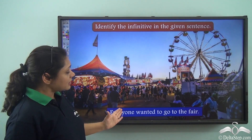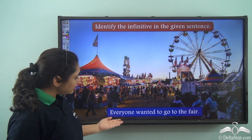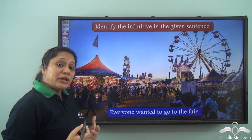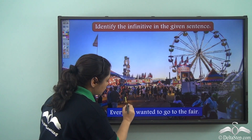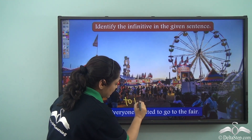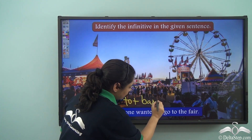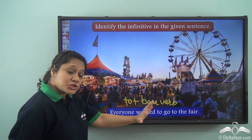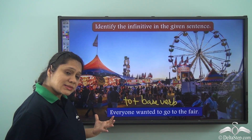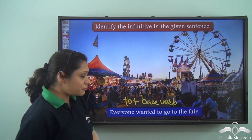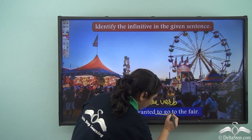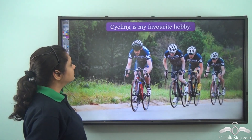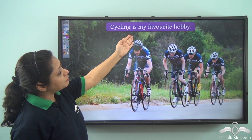Let us identify the infinitive in the given sentence: 'Everyone wanted to go to the fair.' We know that the infinitive is formed by adding 'to' to the base verb and it portrays an action. So which verb here is the infinitive? 'To go' is the infinitive in this sentence.